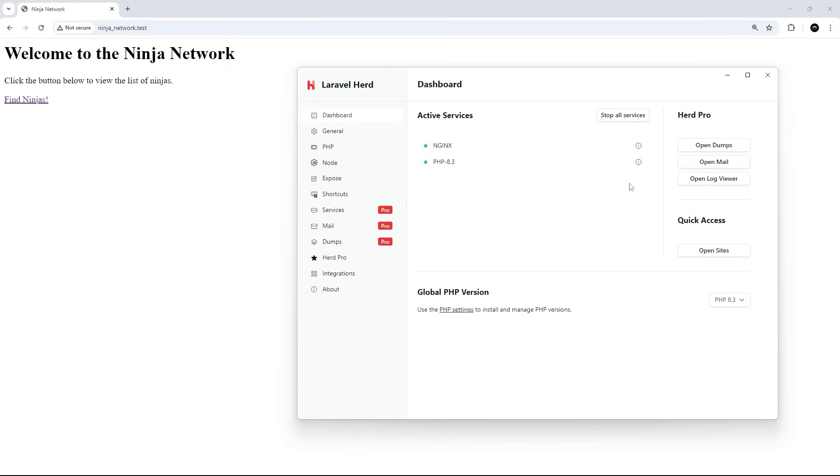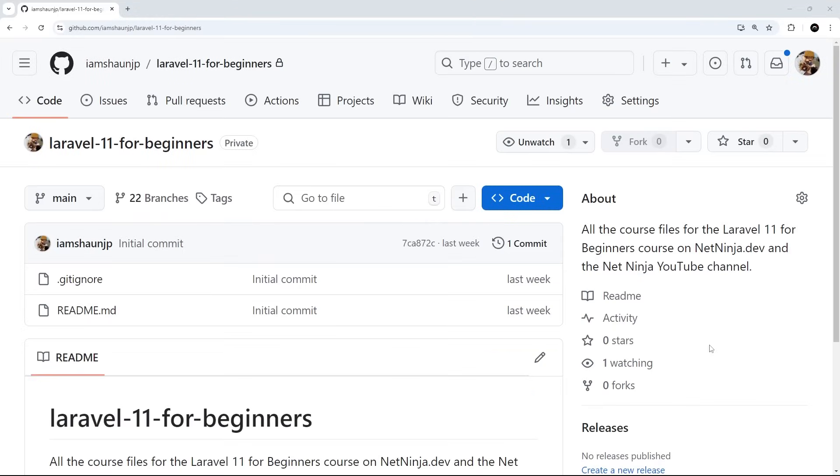All right, then. So, now we've used Herd to install everything that we need to make Laravel apps. We've made a new Laravel app. We've had a quick tour of the project structure, and we've now previewed that in the browser as well. So, in the next lesson, we're going to talk about routes and views in much more detail. Just one more thing before we finish this lesson, though, and that is that I've created all of the course files for each lesson, and I've uploaded all of those to this repo right here, which is called Laravel 11 for beginners.